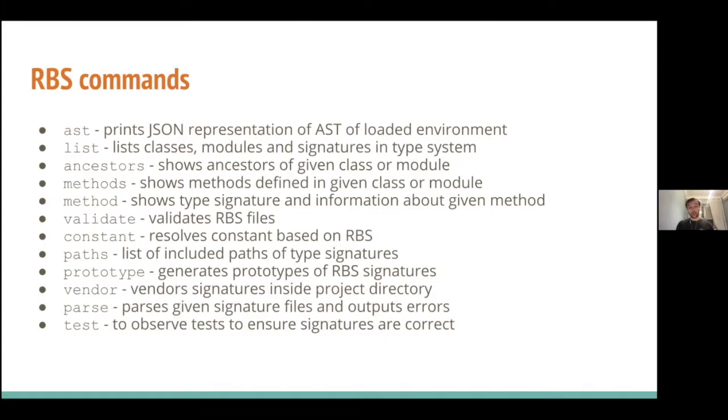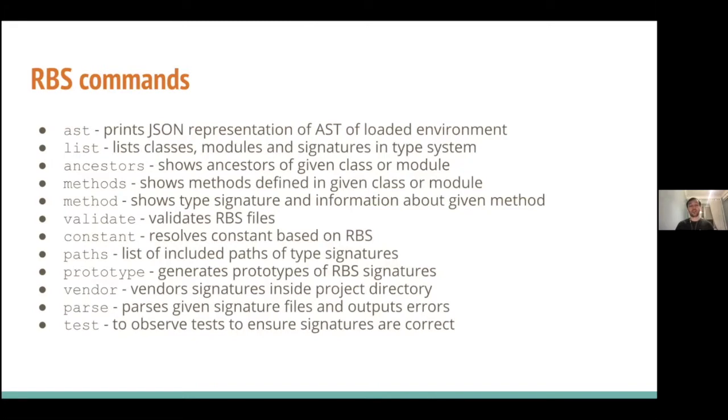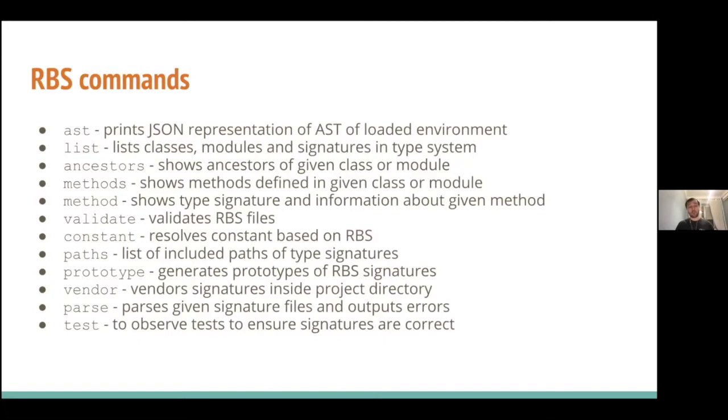Prototype, the most interesting one, because it generates prototypes of RBS signatures from existing files and existing code. Vendor. It's like bundle vendor. It just downloads signatures from your standard library, from your RBS inside your project directory to have them included, in case if you want to take a look or want to refer them. Parse. It's just a check. It parses given signature files and outputs errors.